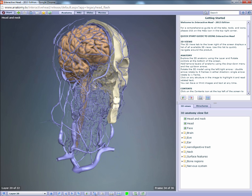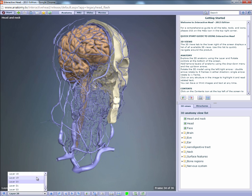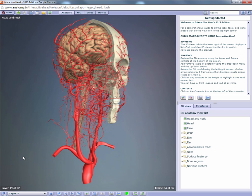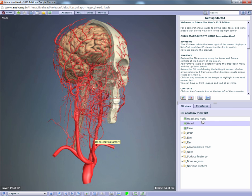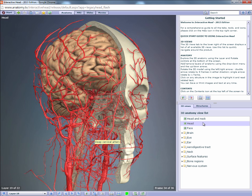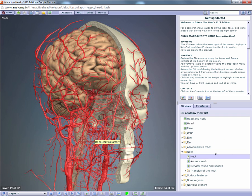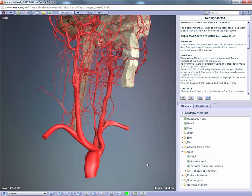This means that if you want to examine the arteries of the head and neck, for example, you will always see them even if you move between similar 3D views, like in this example of the head and neck, the head, and finally the neck.